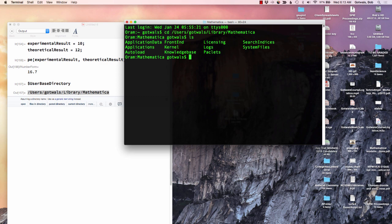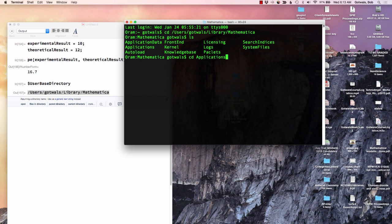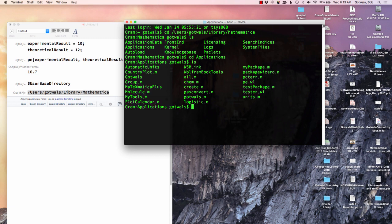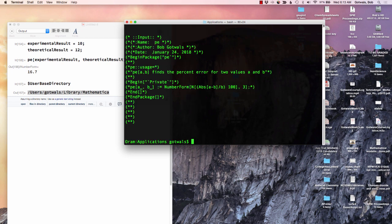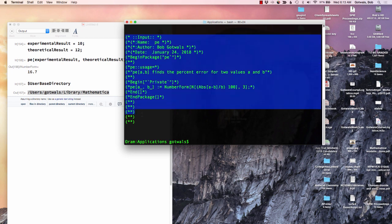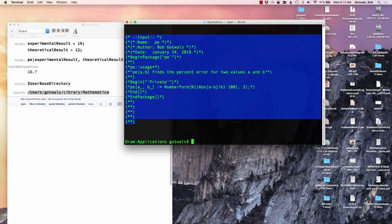And if I do an LS there, notice you have something. This is where all your Mathematica code is that runs Mathematica. If I go to Applications and do an LS, what you should see here, there's my code PE dot Wolfram language. If I show you what that looks like. So that's actually what got coded in and is permanently stored in the Applications directory for my Mathematica library.